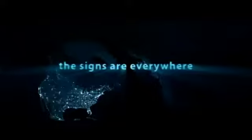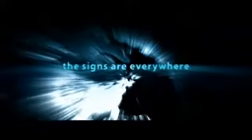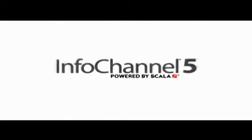The signs are everywhere. And they are powered by Scala.